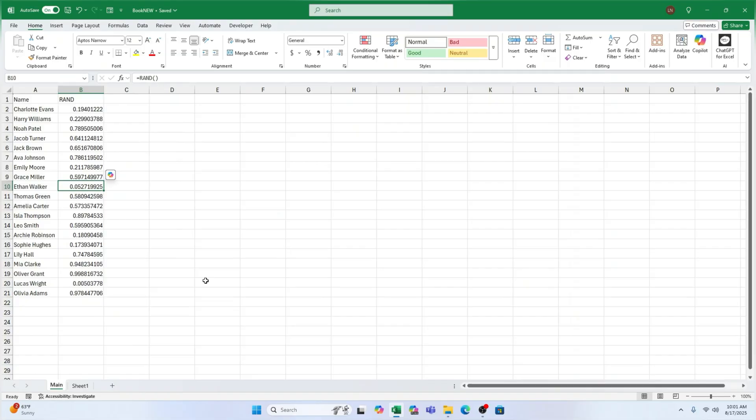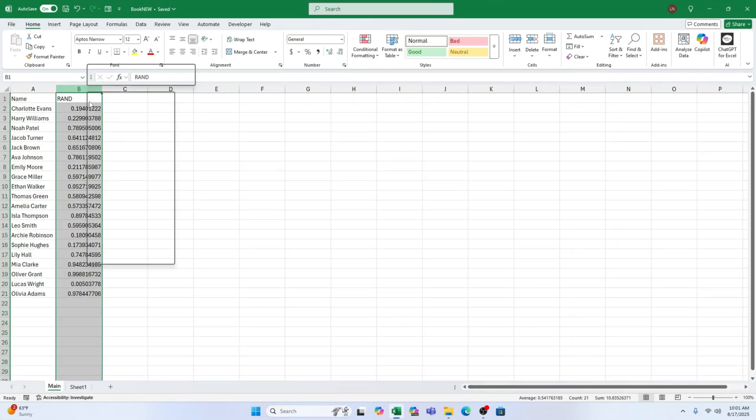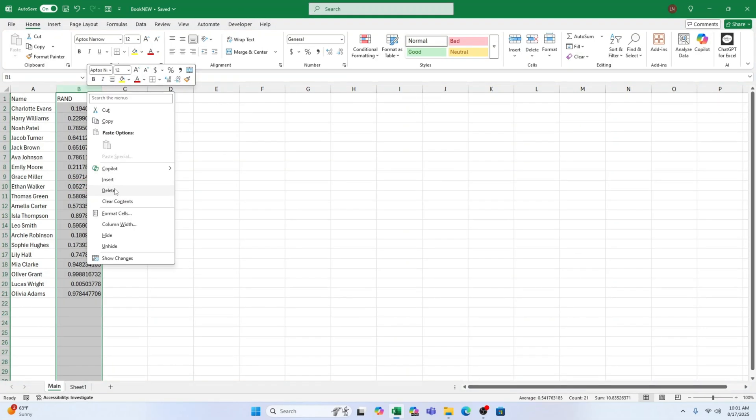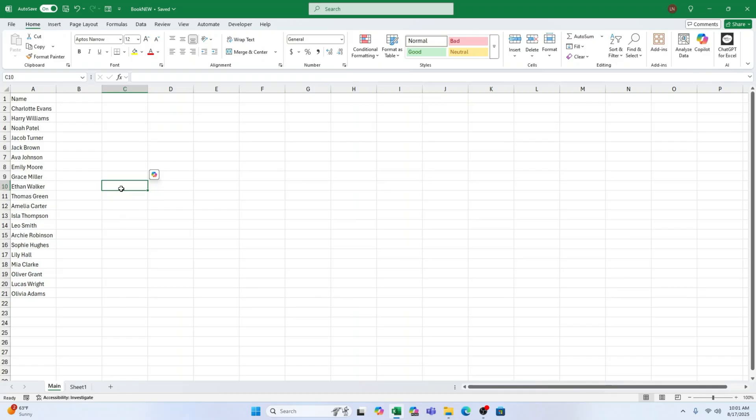Once you're satisfied with the new order, feel free to tidy things up. You can delete the helper column with the random numbers. Your jumbled list will stay in place. It's like magic, but Excel style.